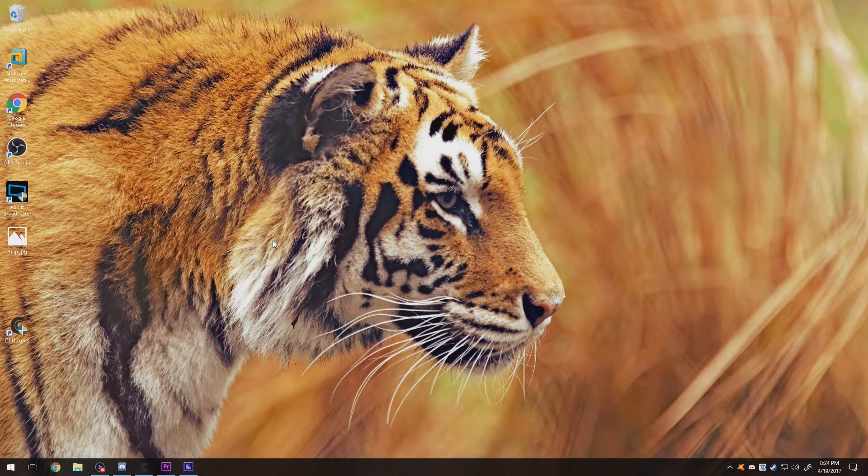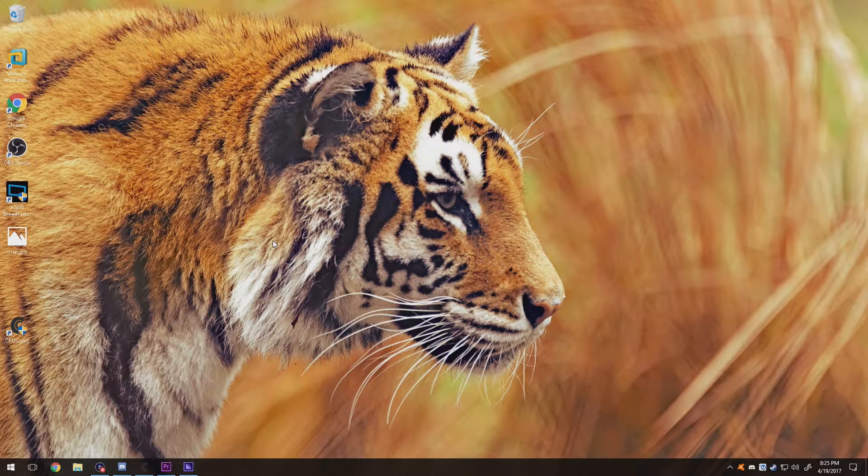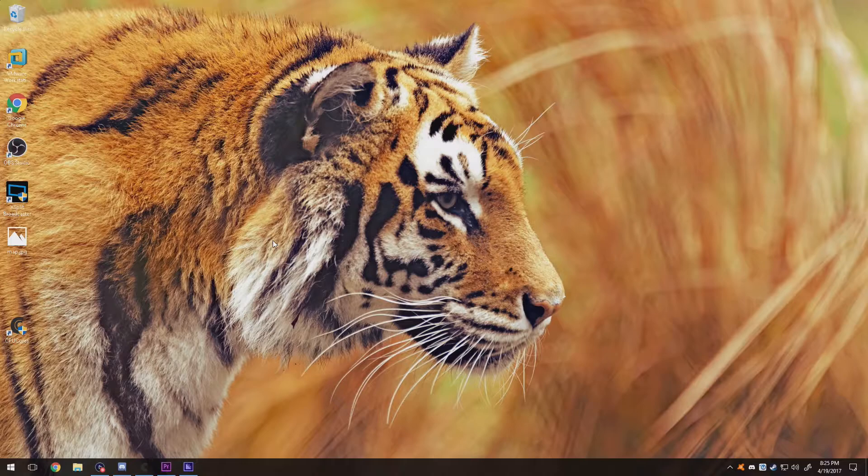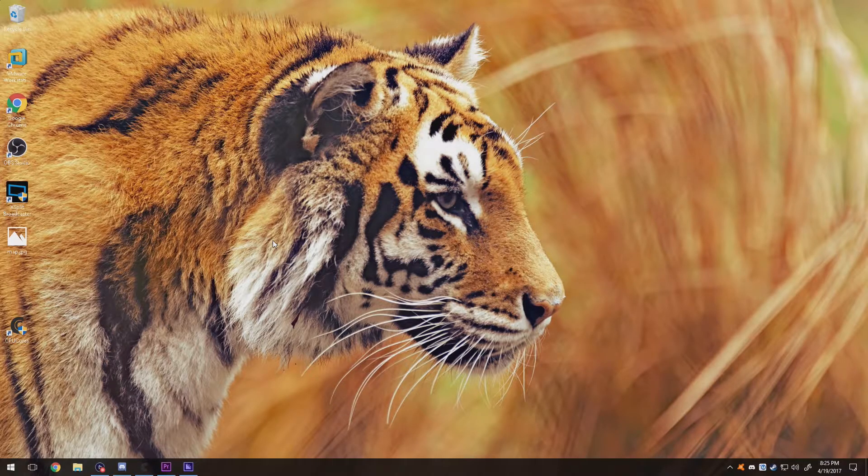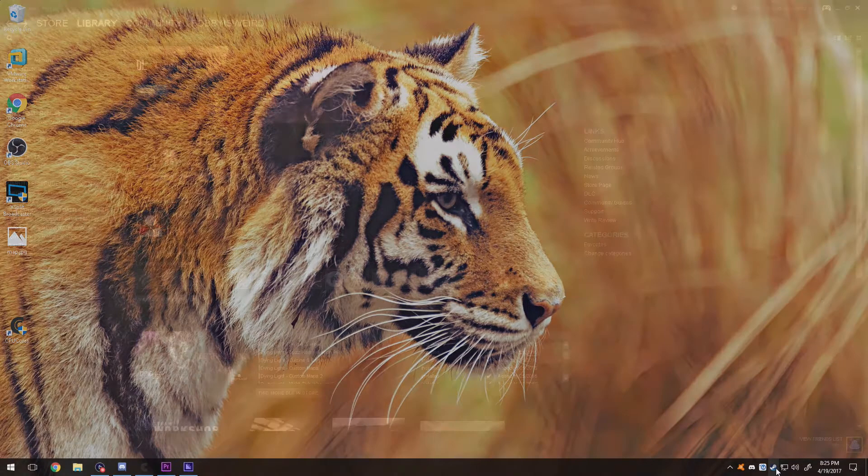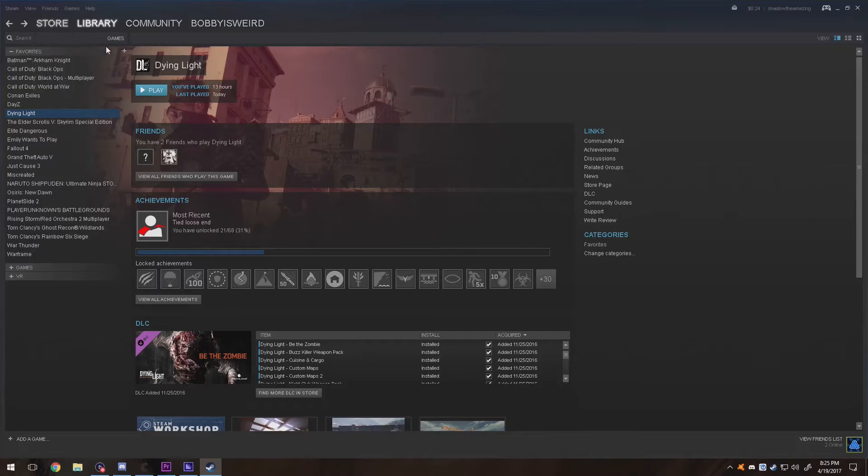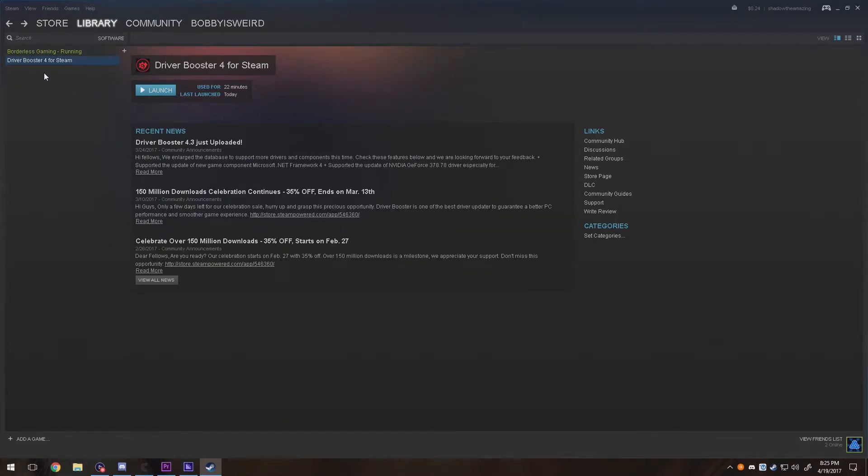But if you don't want to do all that research and whatnot, simply go to Steam. First off, we need to go to Steam and install this program called Driver Booster 4 for Steam.